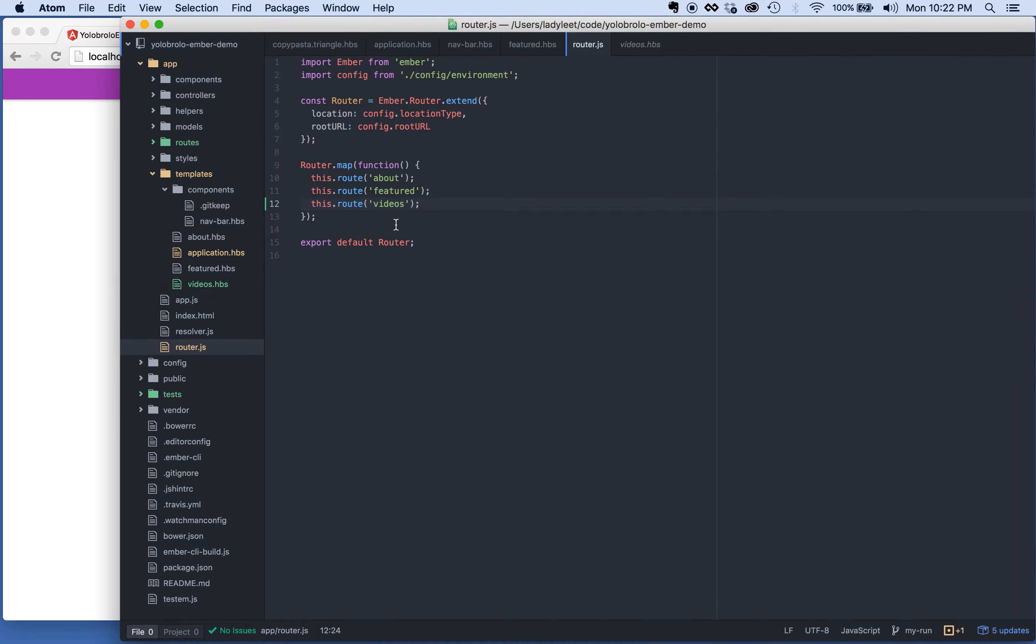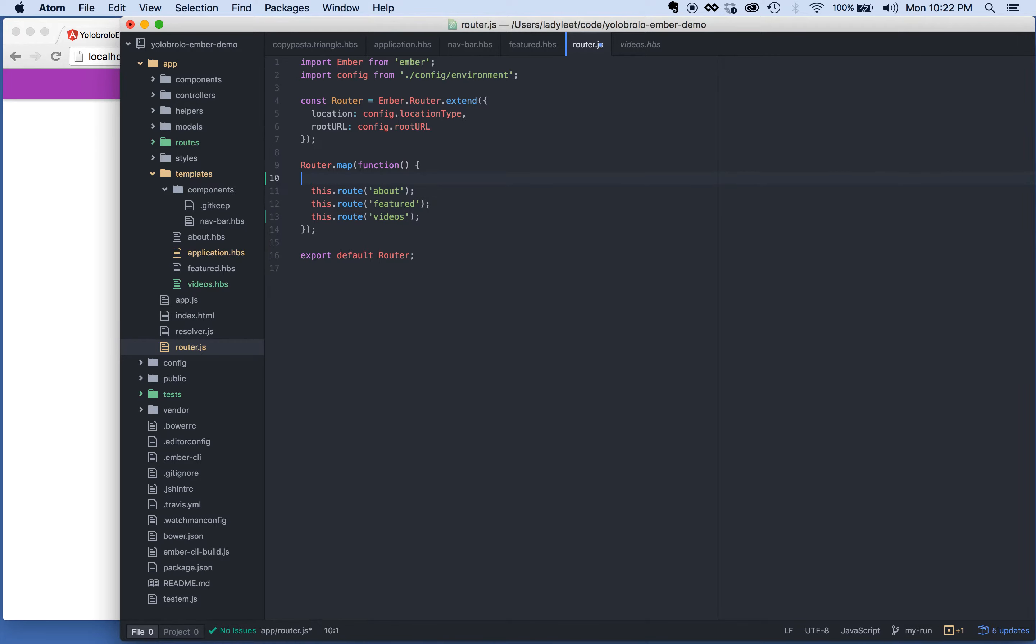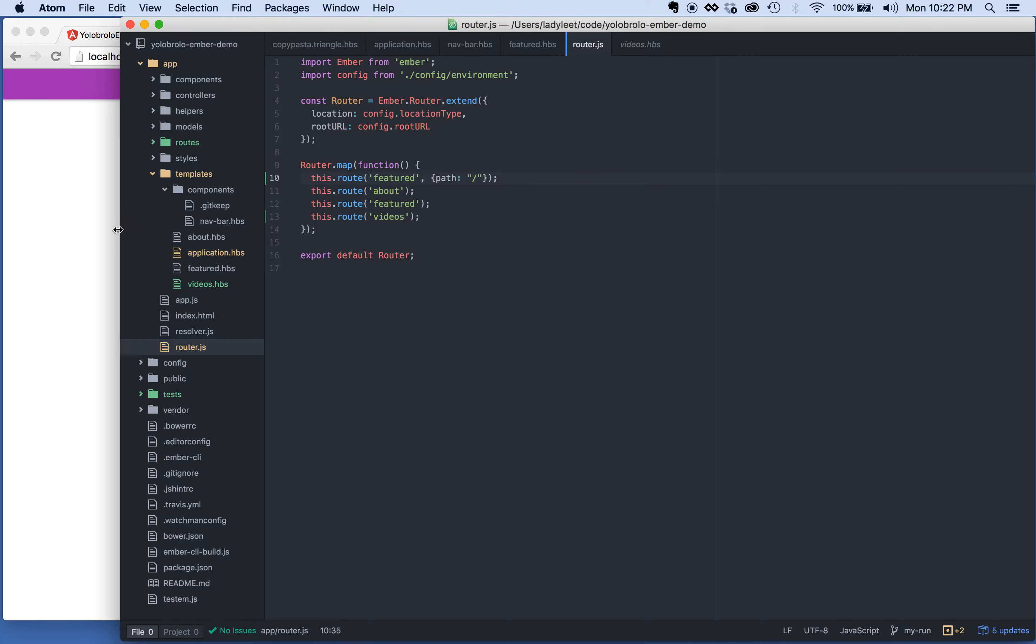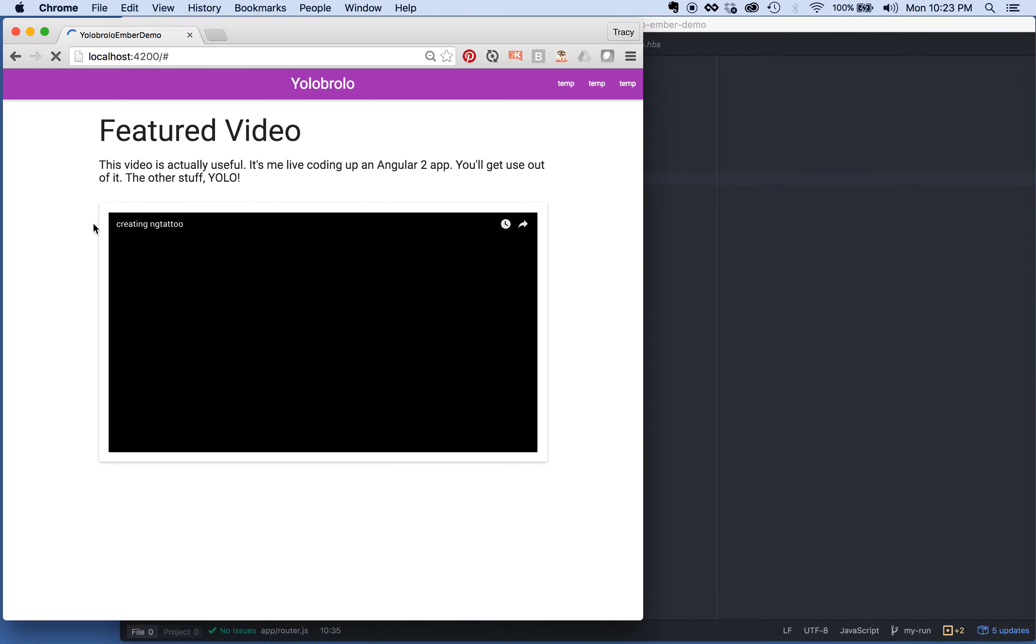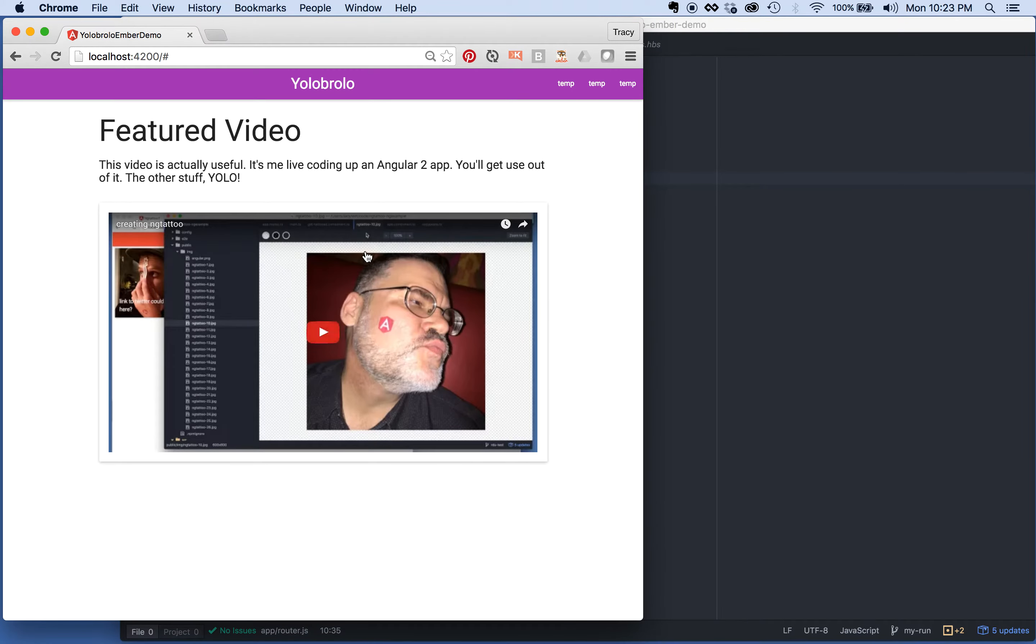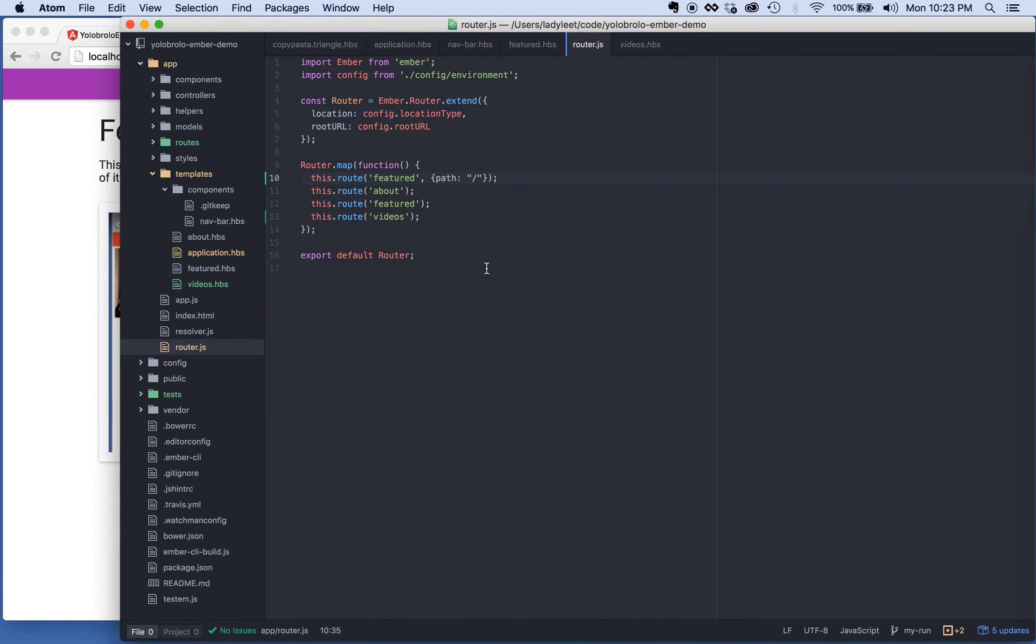You can actually see it in the router.js. You'll see we just created videos right here. You have the videos hbs file. What you can also do is you can actually define a default route. So I want to actually have featured in here. So we'll say path and then we'll do a backslash right there. So what will happen is featured will always show up when the route is not defined.